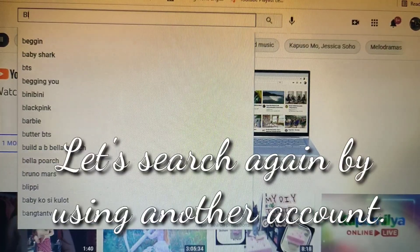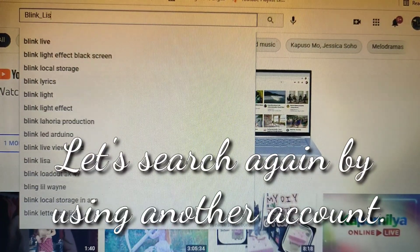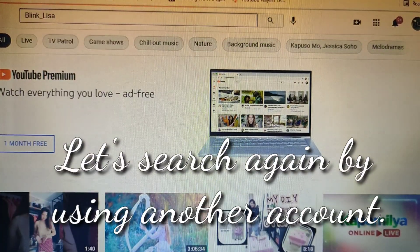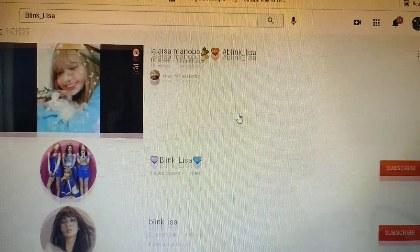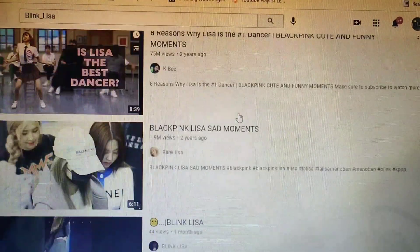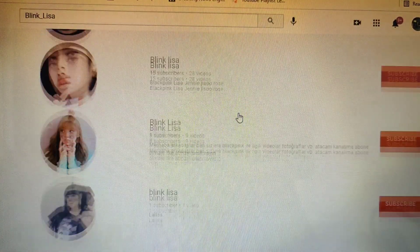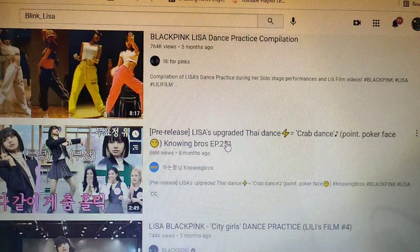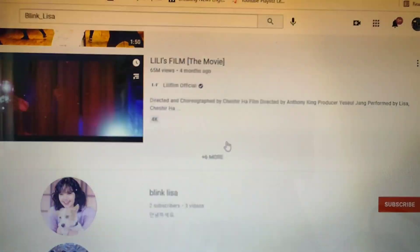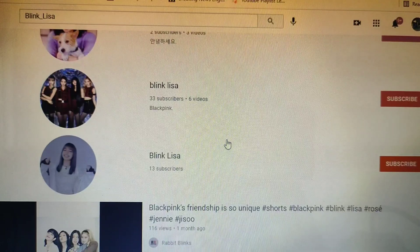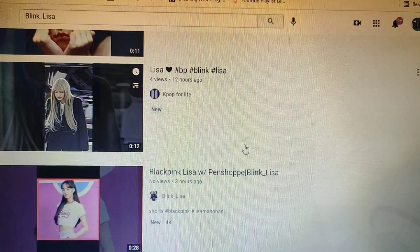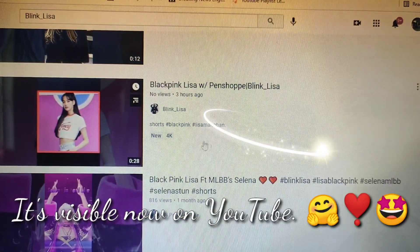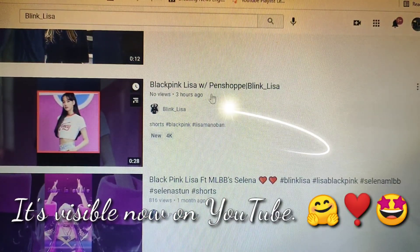Since we're done editing the details of the video, let's try to search again the newly made channel. Scroll down. No. No. No. Definitely not. And there you go — see? It's searchable now. It's now visible!